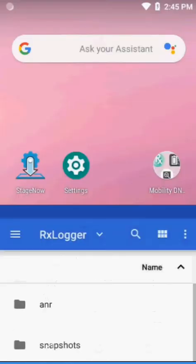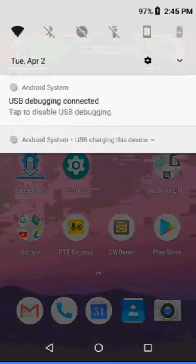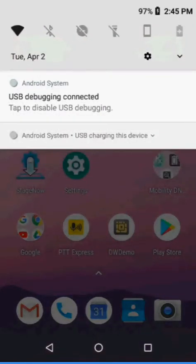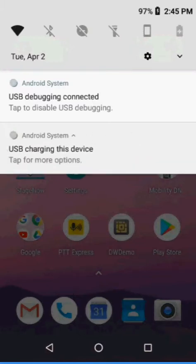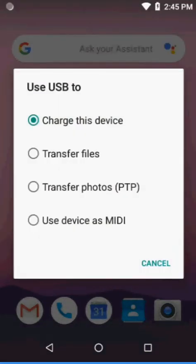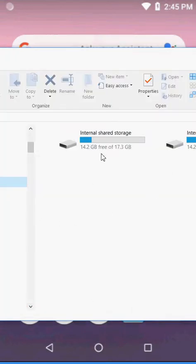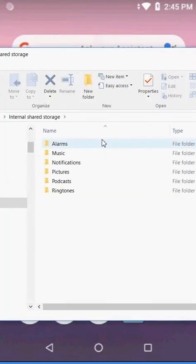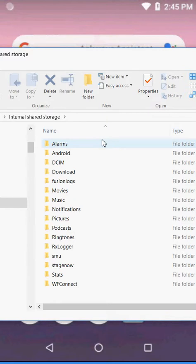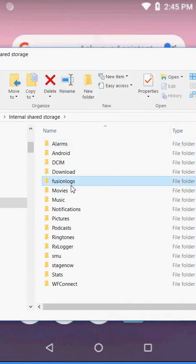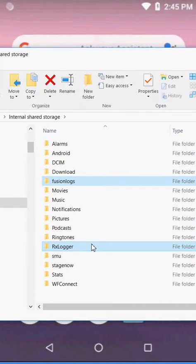What you want to do now is if you're connected to a PC, we're going to click down here and click this box to transfer files. On our PC, we see the TC52 and we see the two folders, Fusion Logs and RxLogger. You want to copy those off to your computer, zip those up and send those two directories in for analysis.